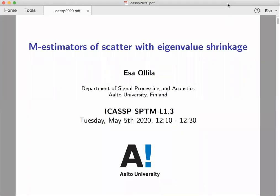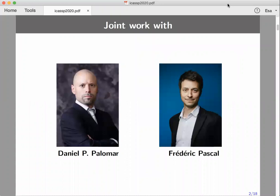Hello, my name is Esa Ollila and I'm from the Department of Signal Processing and Acoustics, Aalto University, Finland. I'm going to present the work 'M-Estimators of Scatter with Eigenvalue Shrinkage.' This is joint work with Professor Daniel Palomar and Professor Frederik Pascal.